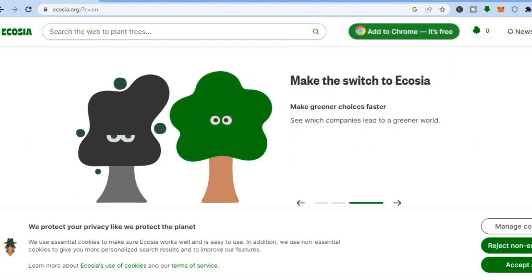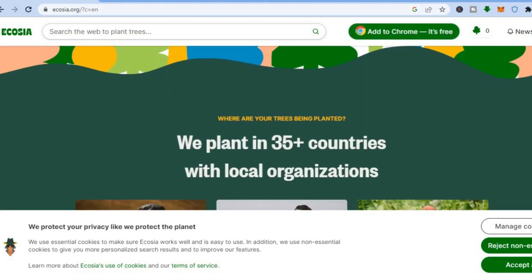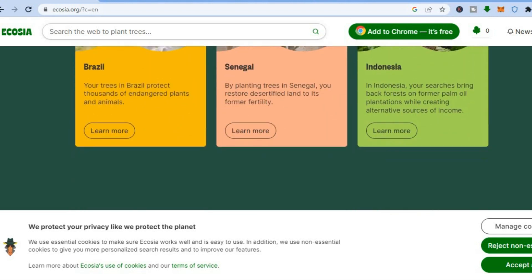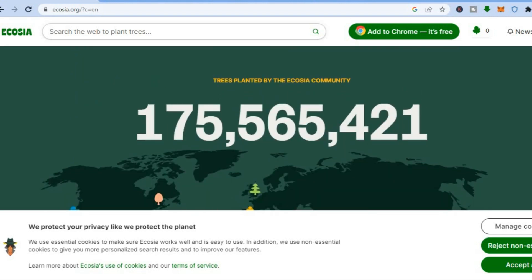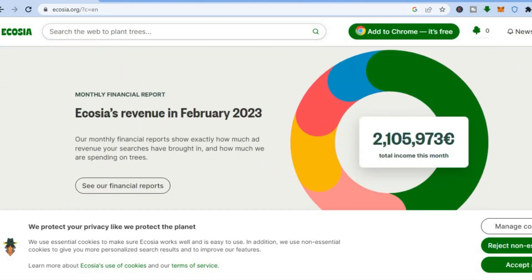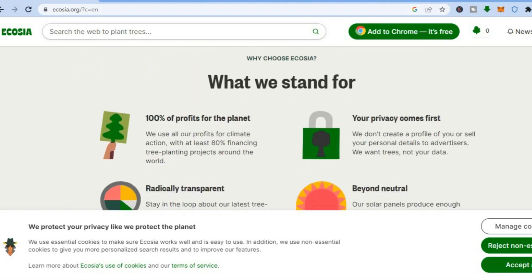You can scroll down and see that they have planted in over 35 countries. You can scroll down and read more information on this organization. They are also very transparent with the amount of money they have made and what they have done with it. You can see the revenue that they have earned thus far for this month, and also a breakdown of what they have used the money to do.